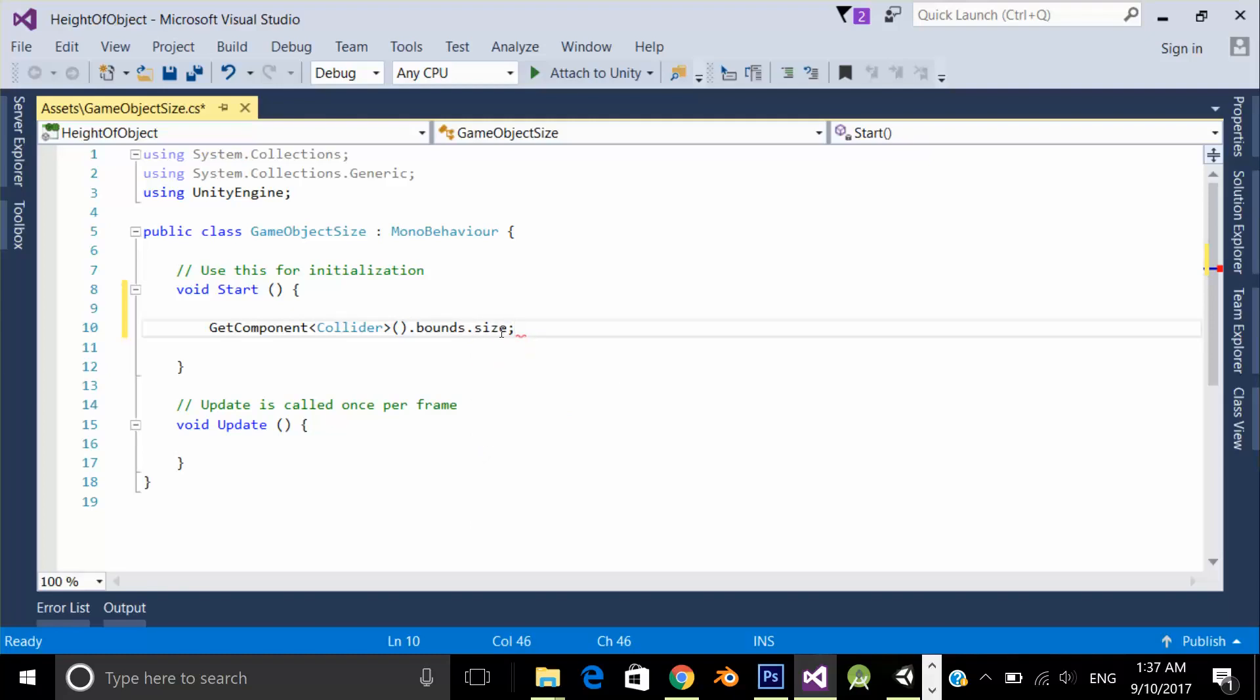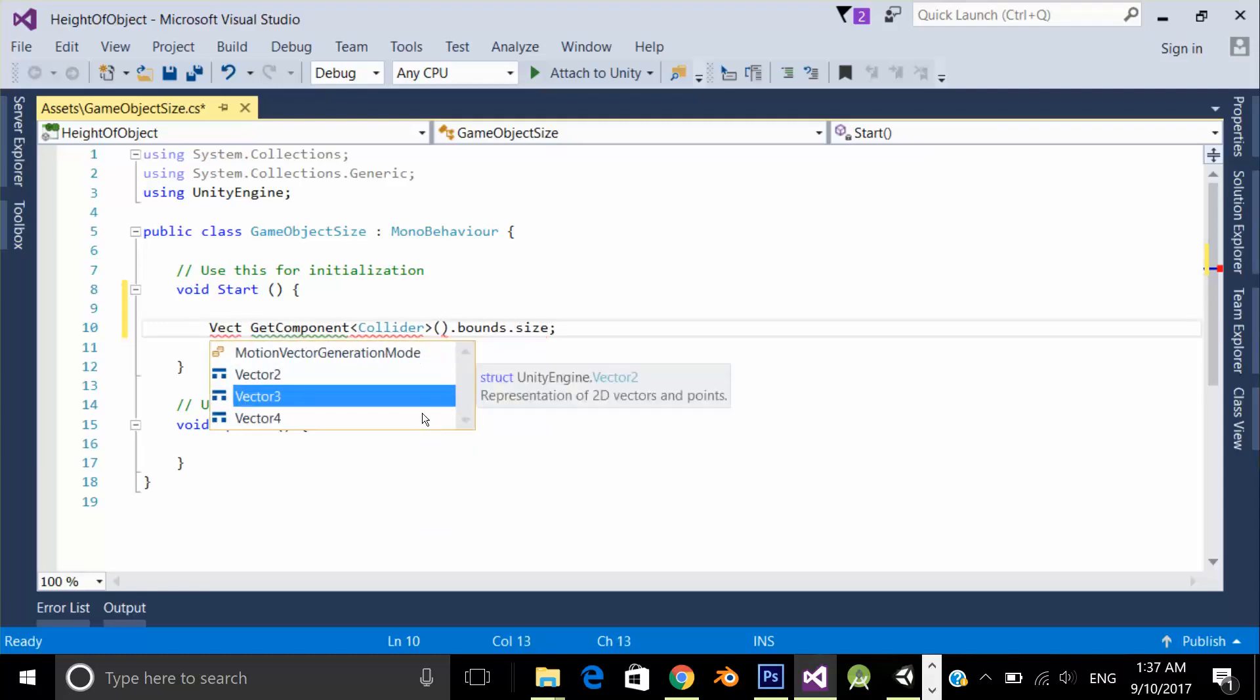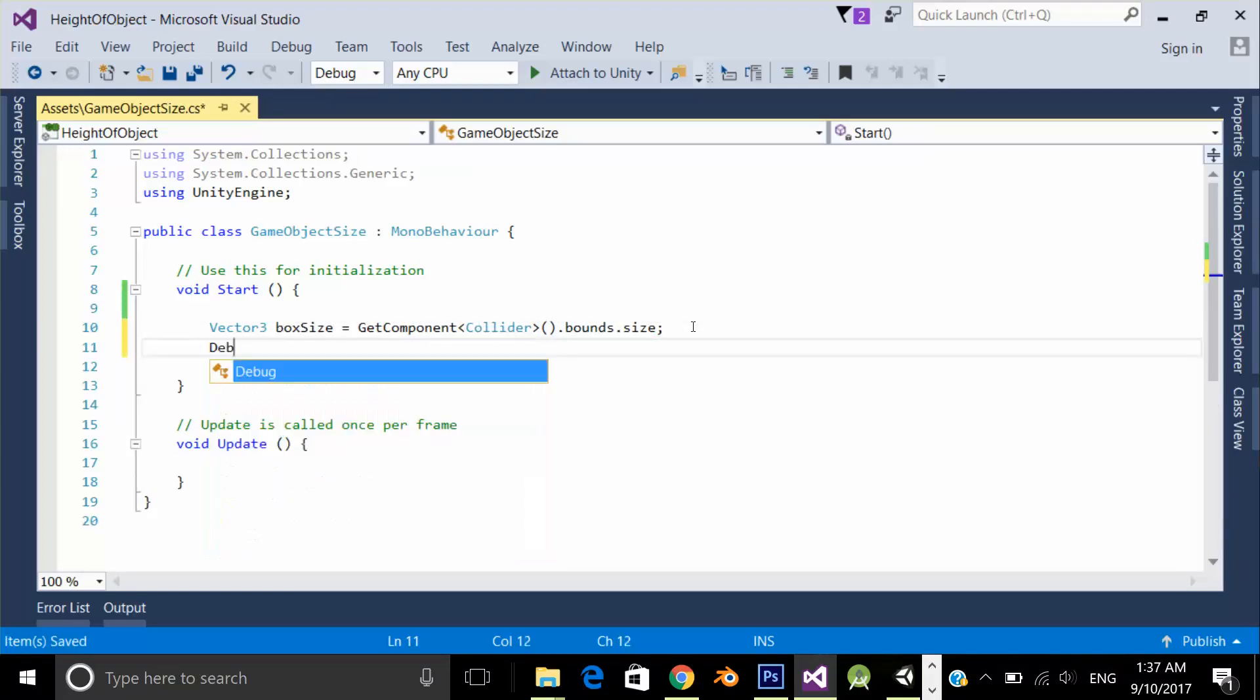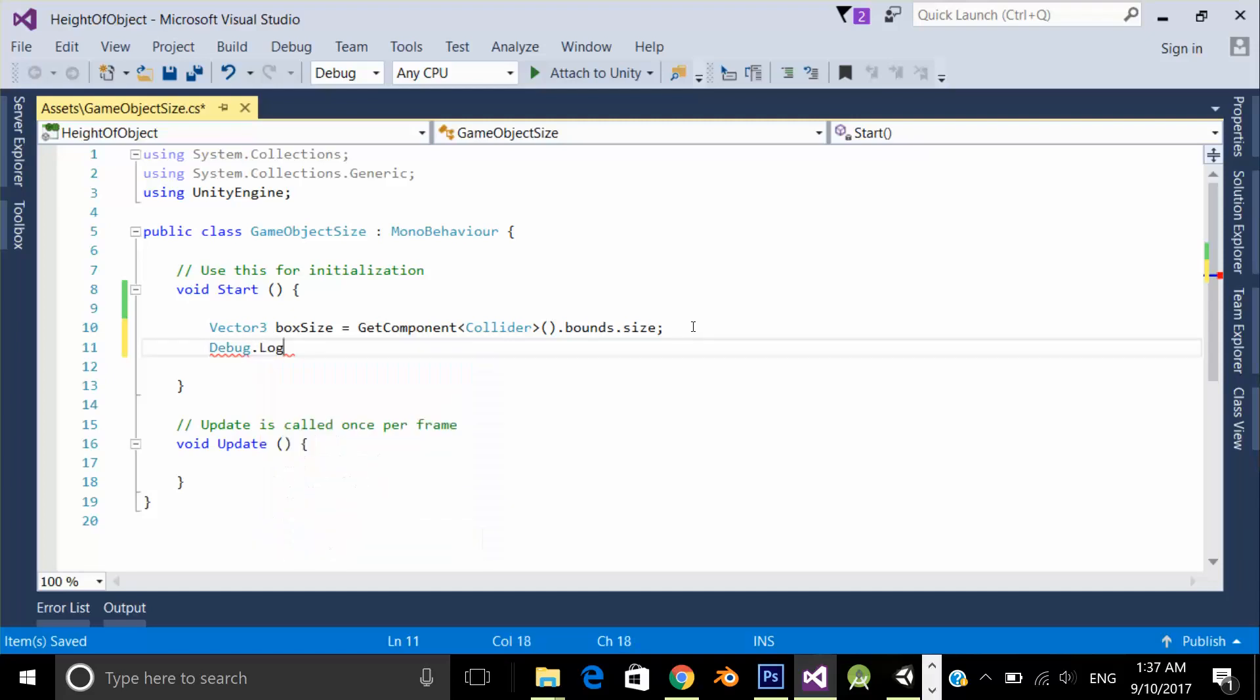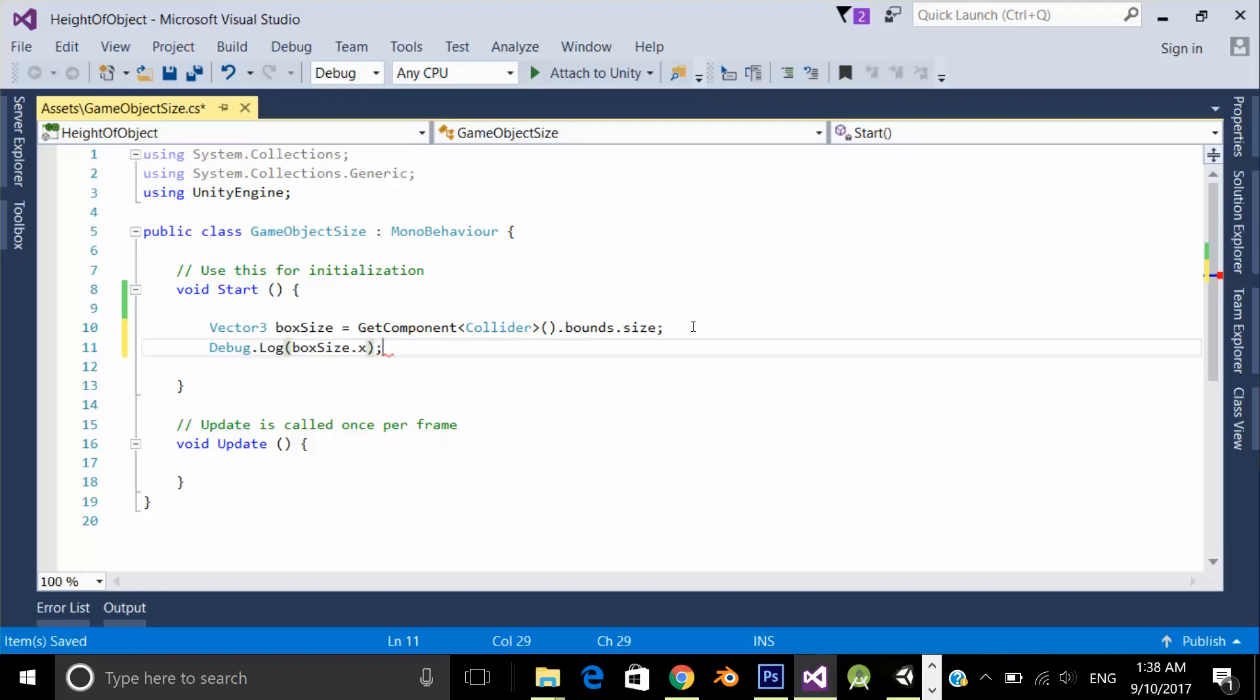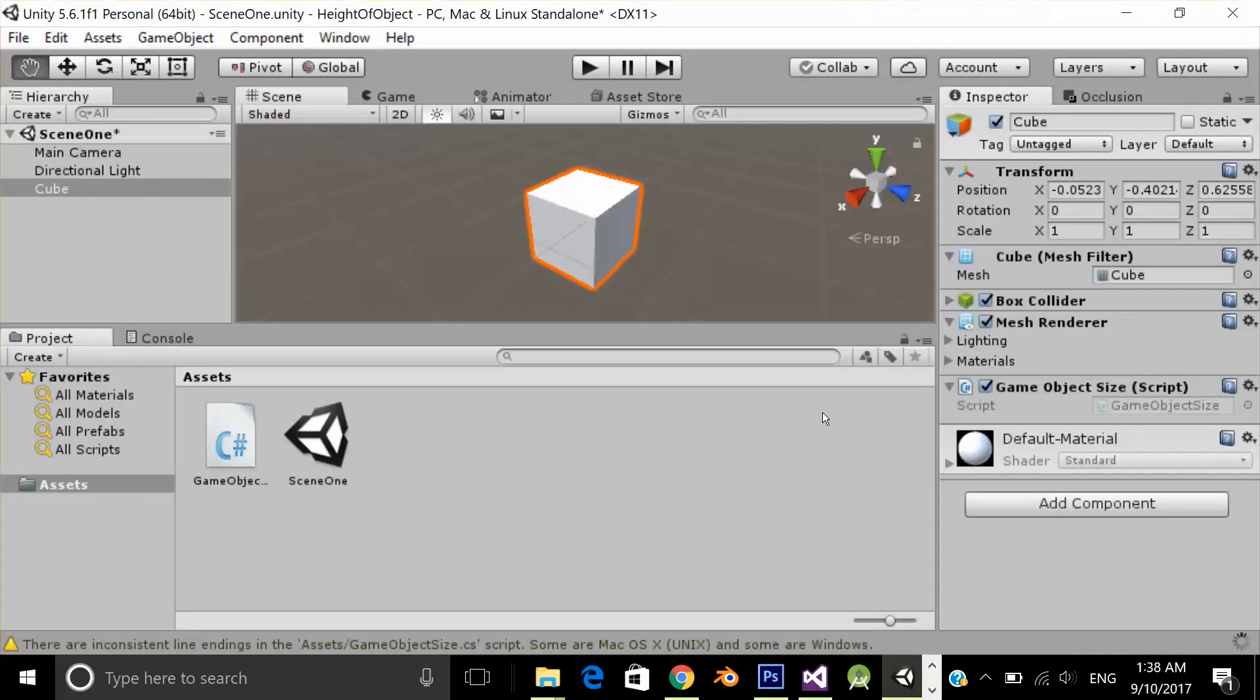It's giving me Vector3. So over here, let's initialize a variable Vector3 with the name of boxSize. And now let's write debug.log boxSize.x and in the same way y and z. Now let's test the application.